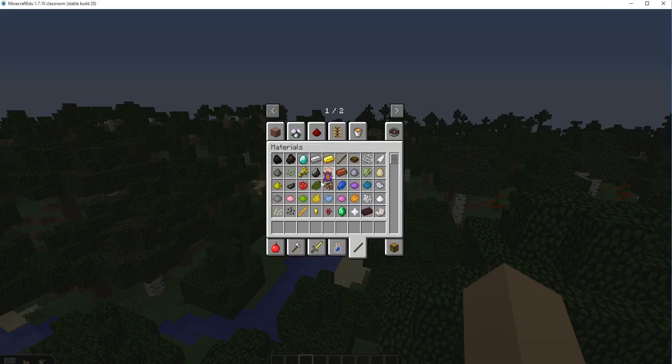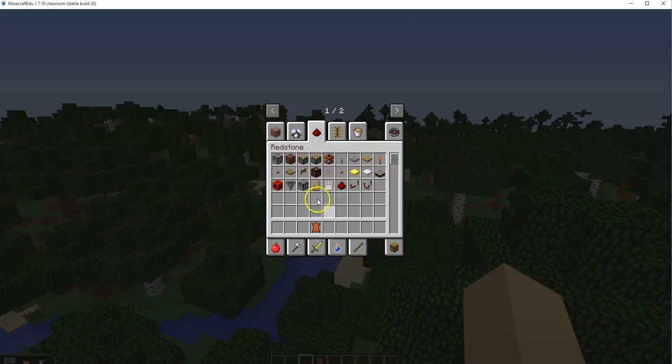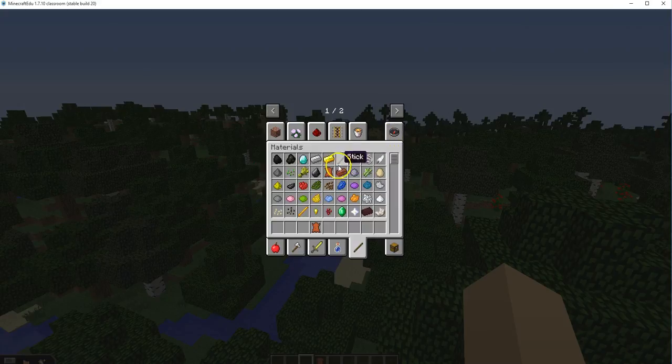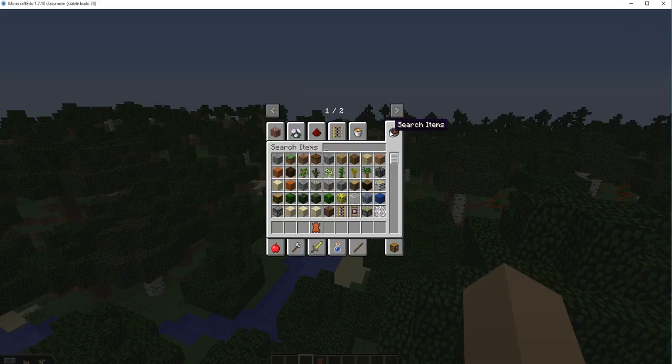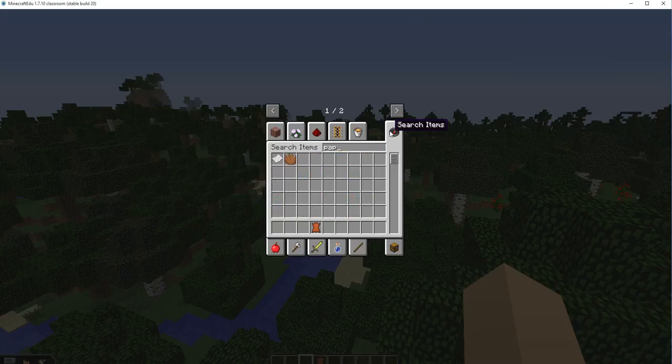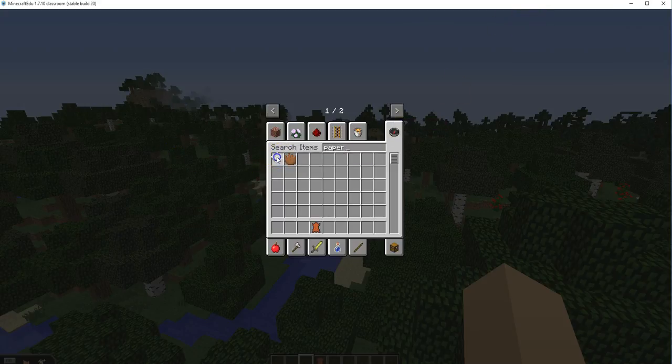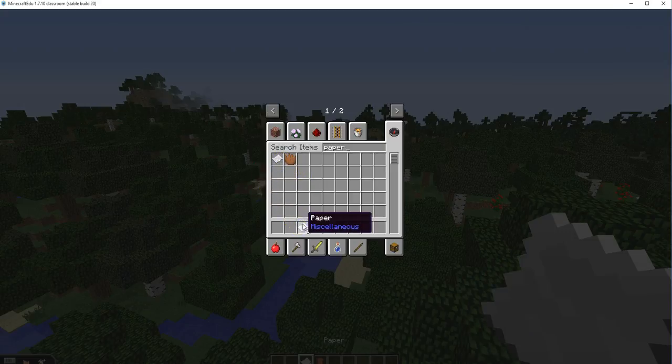You'll need one leather and a piece of paper, and actually three pieces of paper to make a book.